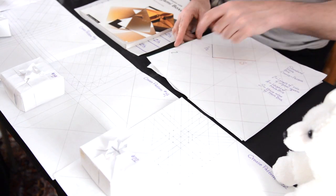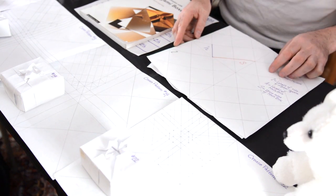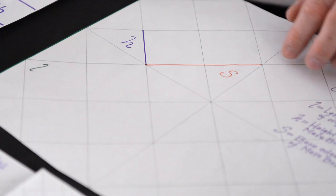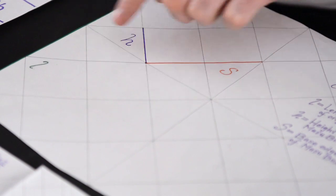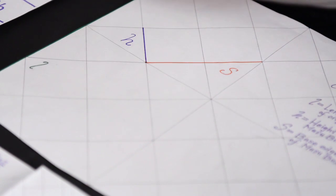The different relationships between three different parameters: the base of the box, the height of the box, and the length of the edge of the piece of paper.